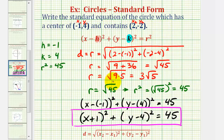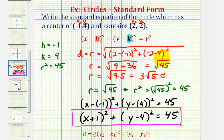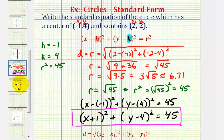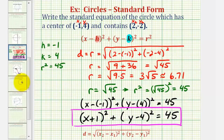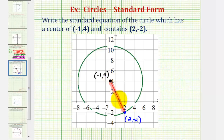Now if we had to graph this circle as well, it might be helpful to find the decimal approximation of the radius. Three square root of five is approximately 6.71, which might be helpful when graphing this on the coordinate plane. Going back to the graph, the length of this red segment, or the radius, is three square root of five units, or approximately 6.71 units.